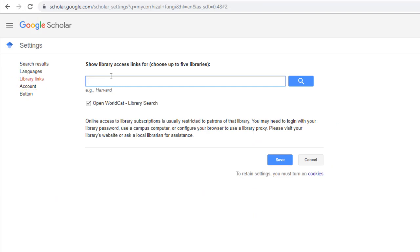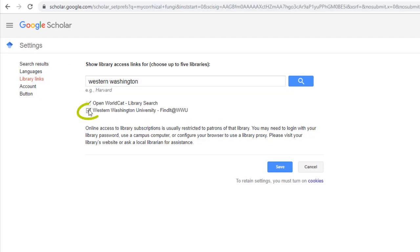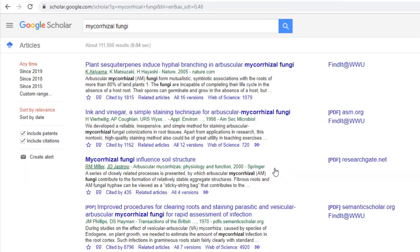If you are not on Western's campus or this is the first time that you are connecting Google Scholar to Western Library resources from your personal computer, you will need to search for Western Washington University. Once you find it and enable it,